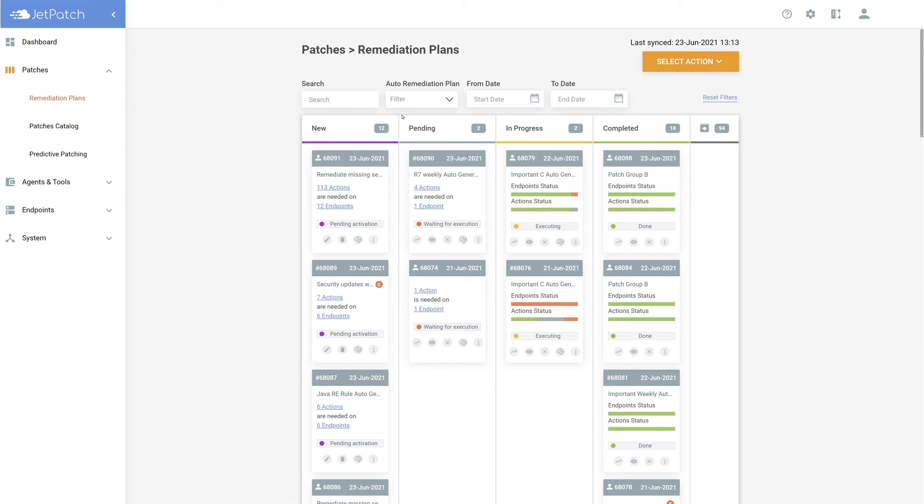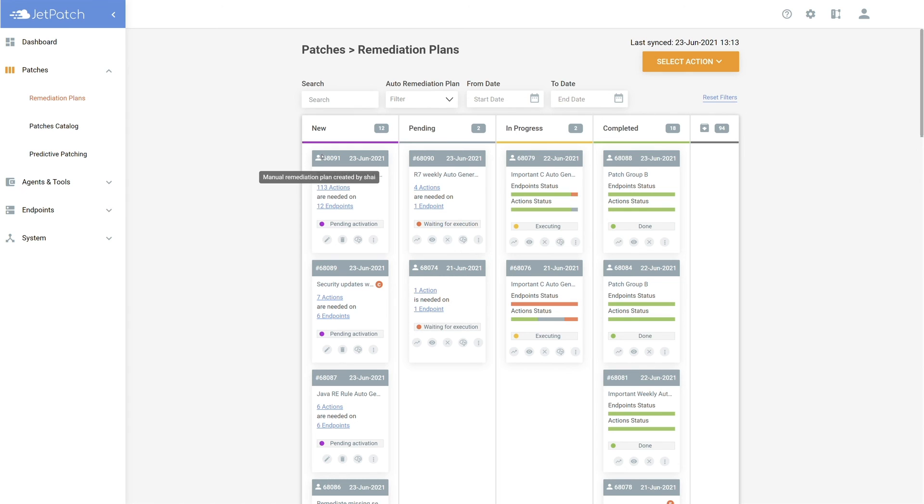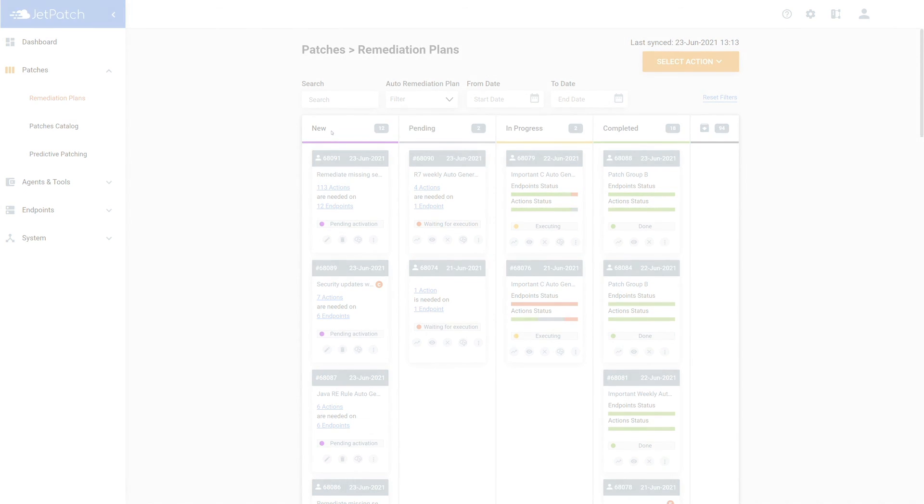It is easy to tell the difference between automatic and manual plans, as automatic plans will show a hashtag, while manual plans will show a user icon, along with the user who created the plan.